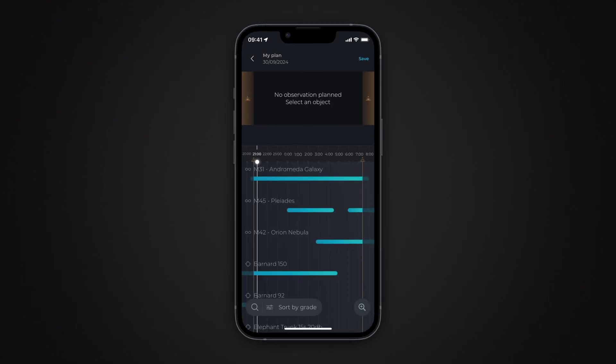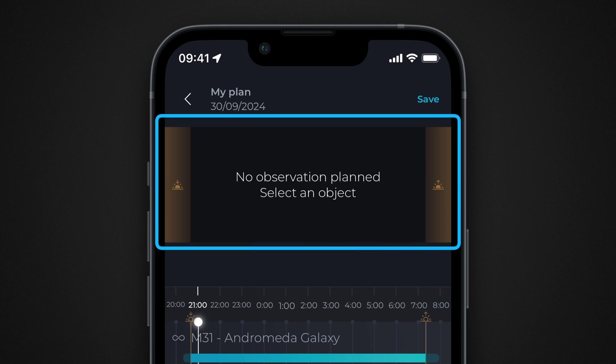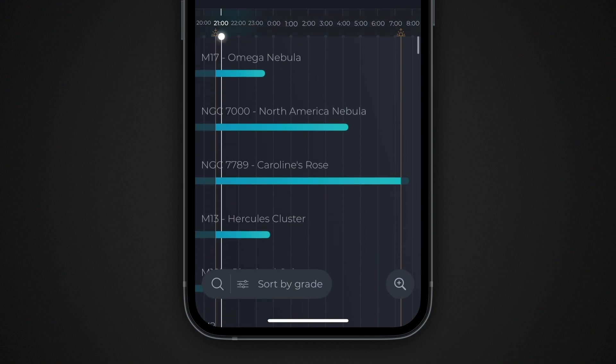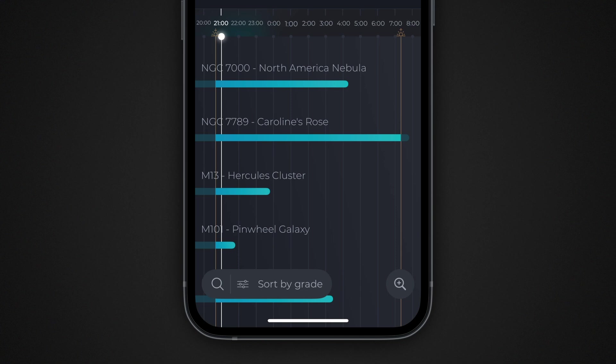The objects you choose for your observation program will appear in a zone located in the top section of the screen. A list of observable objects is provided in the bottom section of the screen. A blue bar for each object shows the interval of time during which the object is observable, according to certain criteria. You can filter the proposed objects and specify custom criteria by touching the filter icon.